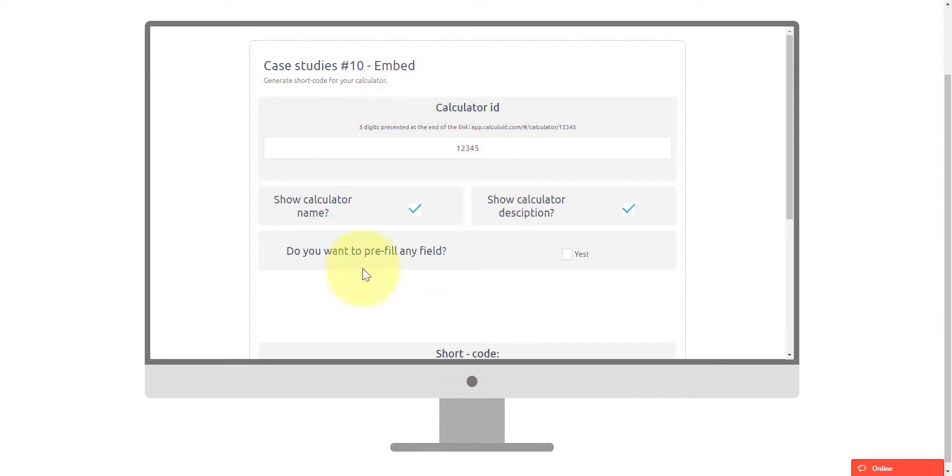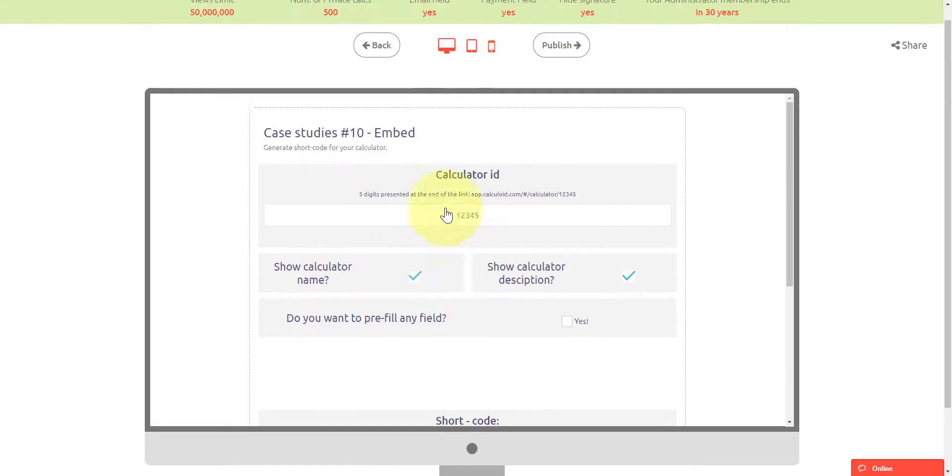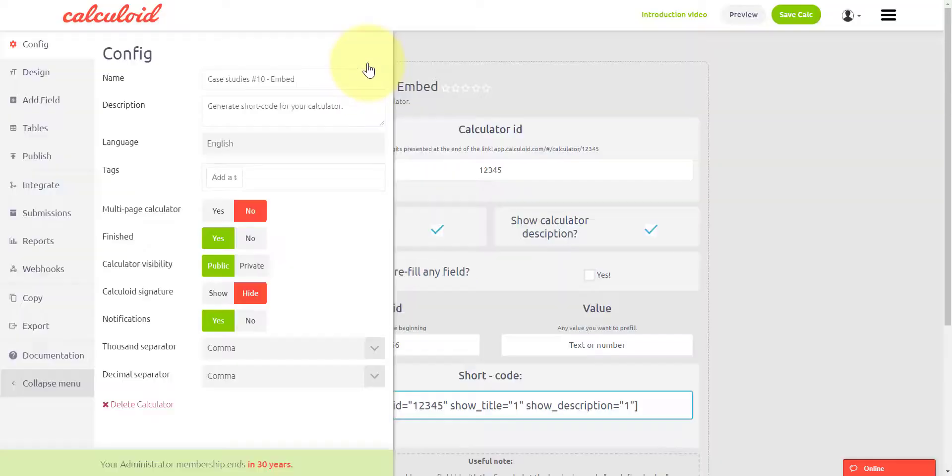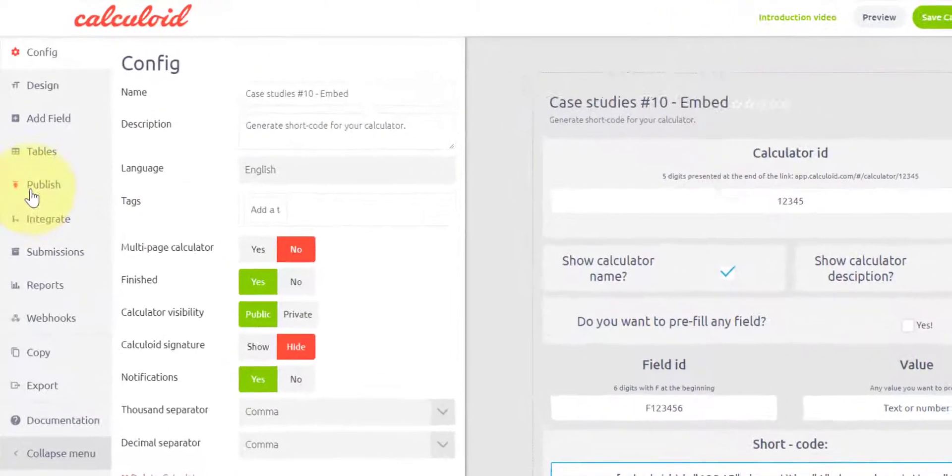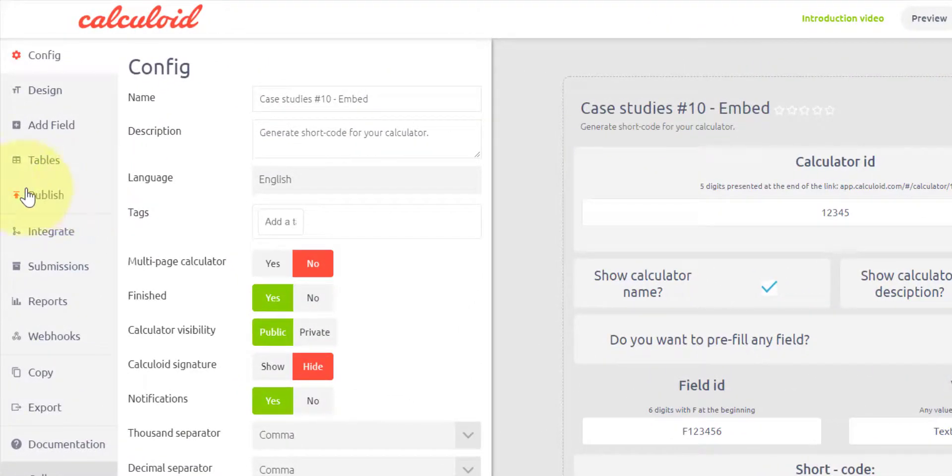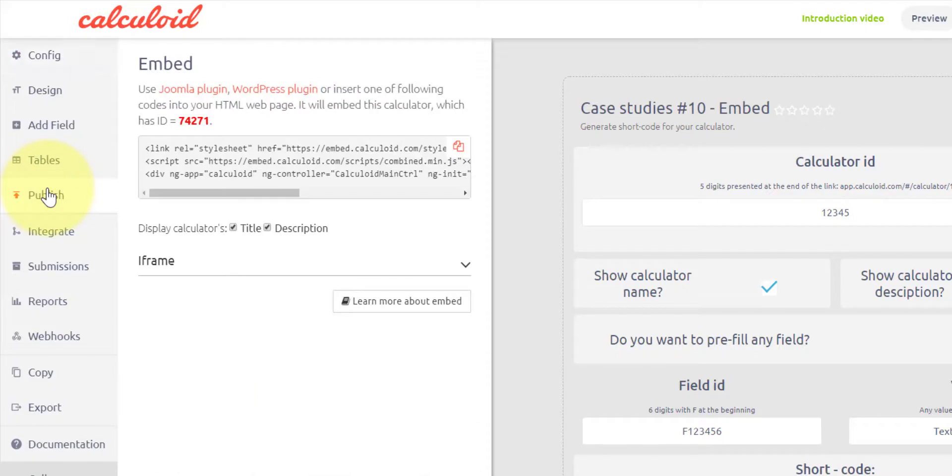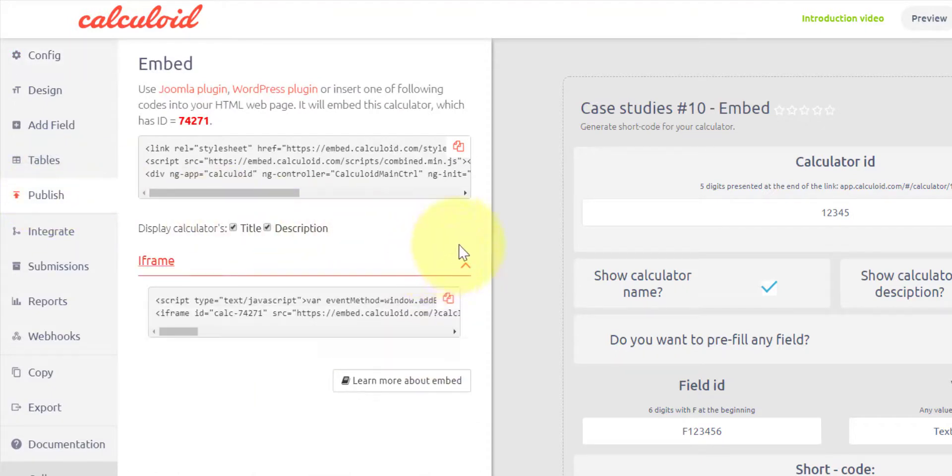Here is the calculator we are going to embed. Let's go to the editor, Publish tab on the left menu, copy one of the codes.